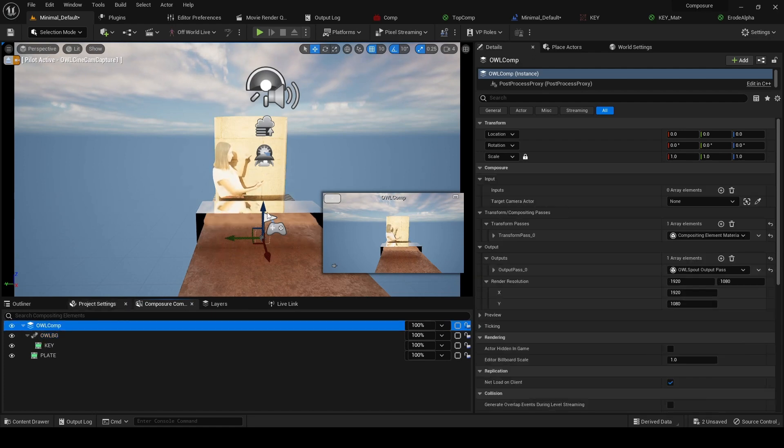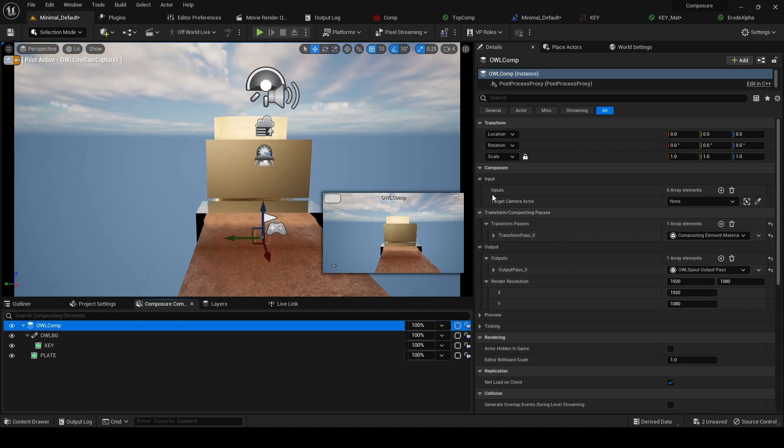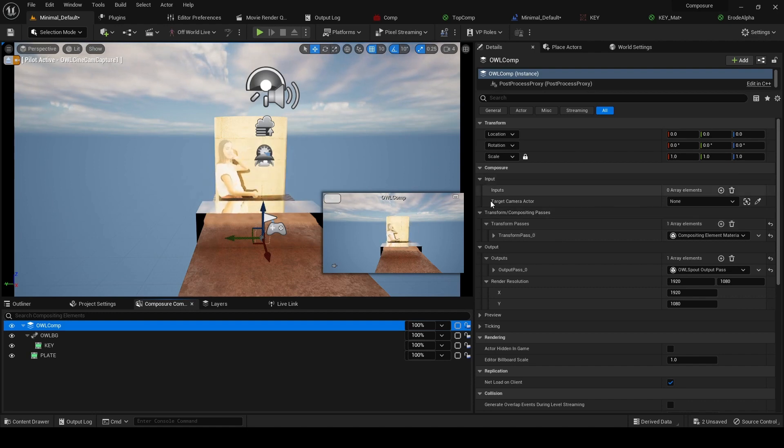...our top comp. And we're going to create a material which combines them together. So to do so, we go to Input Transform...